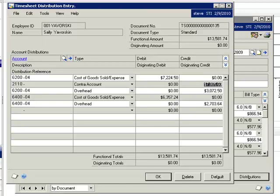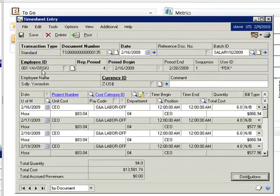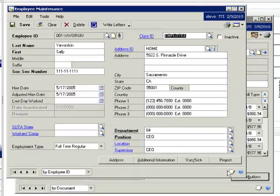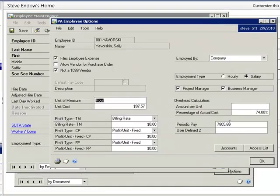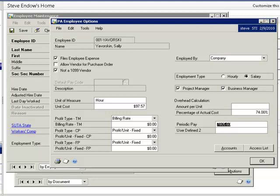In this case, the $7,805 for Sally's timesheet matches the $7,805 specified in the period pay field in the employee project record.